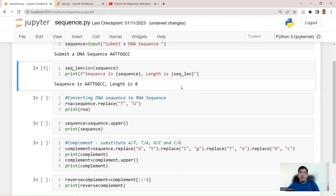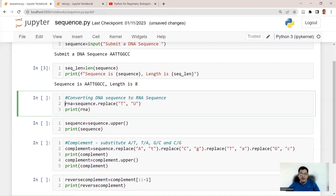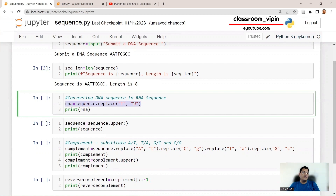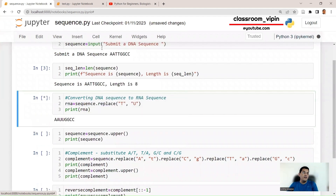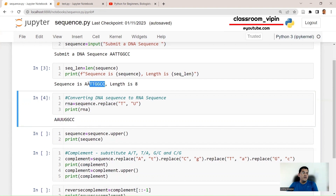Since we're going to convert the sequence into its reverse complement, we first complement it and then read it in reverse order. As a side demonstration of the replace() method — not part of the main reverse complement logic — we convert DNA to RNA by replacing thymine with uracil: rna = sequence.replace('T', 'U'). Running this gives AAUUGGCC, which is the RNA equivalent of the DNA sequence AATTGGCC.